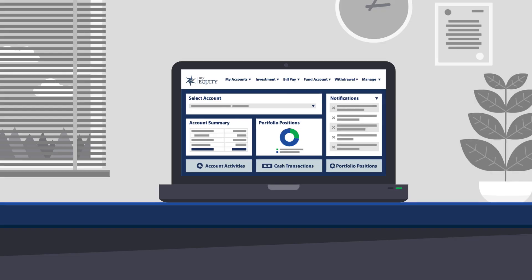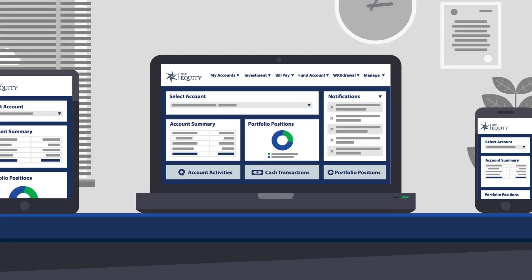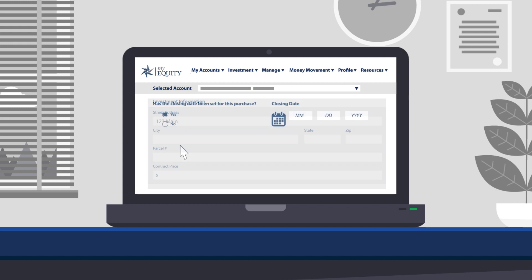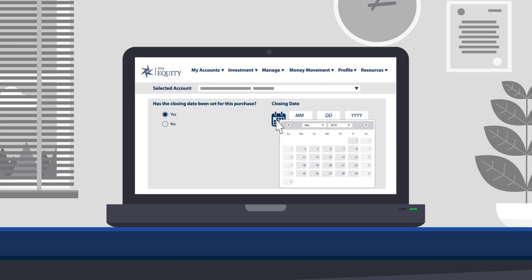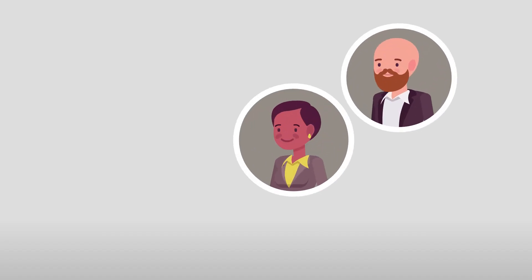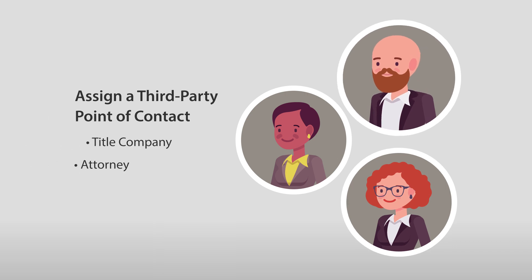Everything you need to initiate your investment is at the click of a button. Simply provide the property details, select the date of your closing and funding from the easy-to-use calendar, and upload any purchase documents directly into My Equity. You also have the option to assign a third-party point of contact, such as a title company, attorney, or real estate agent.